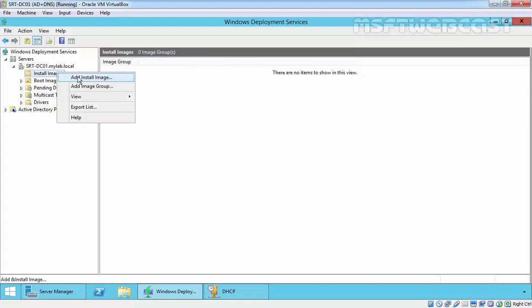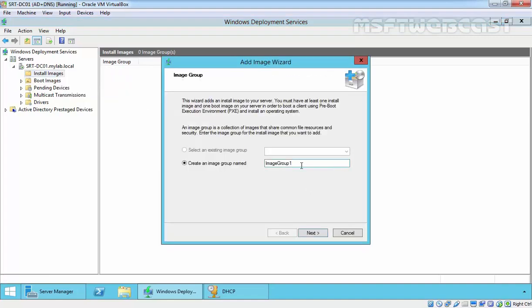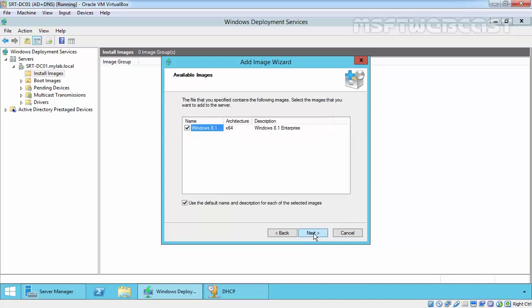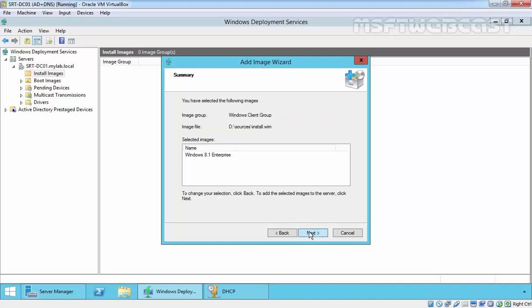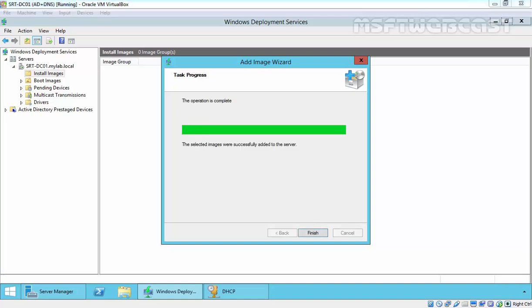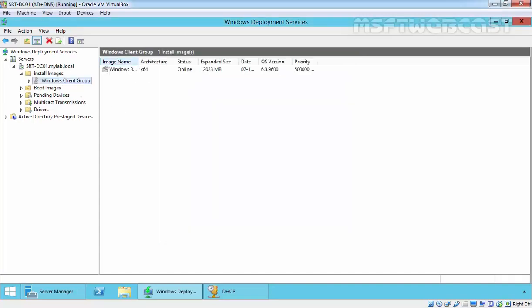Now let's add an install image. Right-click and select Add Install Image. Specify the image group name — I will use Windows Client Group — and click Next. Click Browse and select the install.wim file, then click Next. Here we have Windows 8.1 Enterprise as a single image. If you have an all-in-one image, all editions would be displayed here. Click Next, then Next again. This will take some time to upload the install image to the server. The operation is complete — the selected image was successfully added to the server.